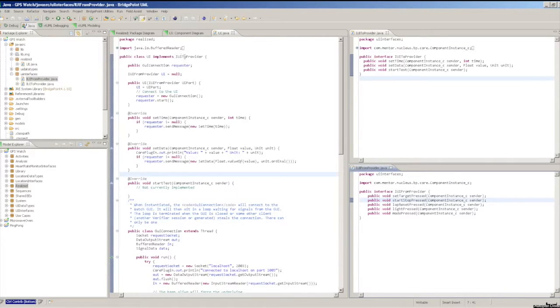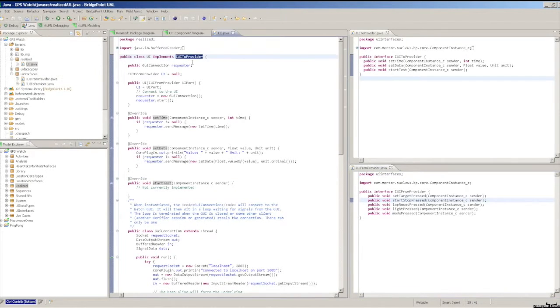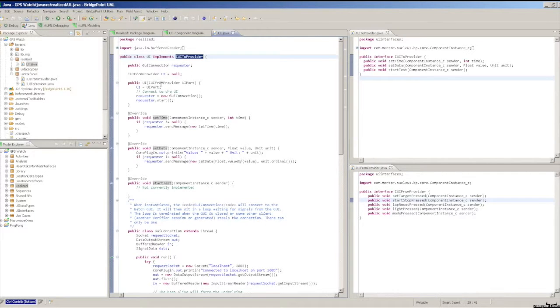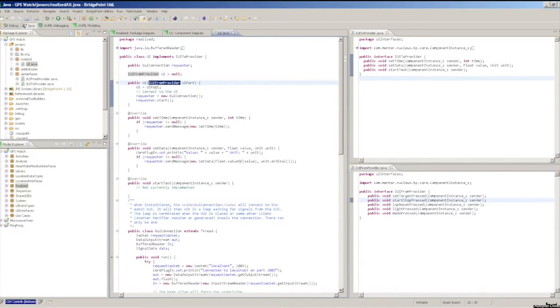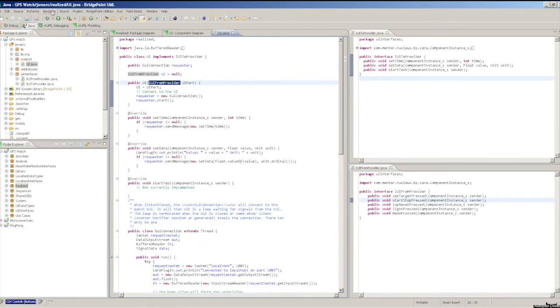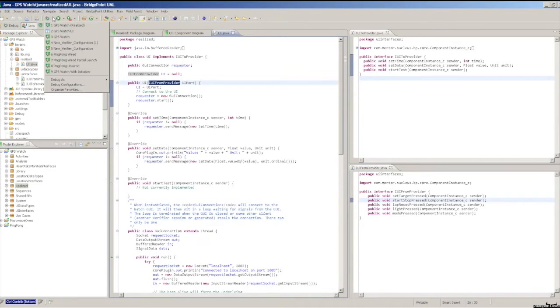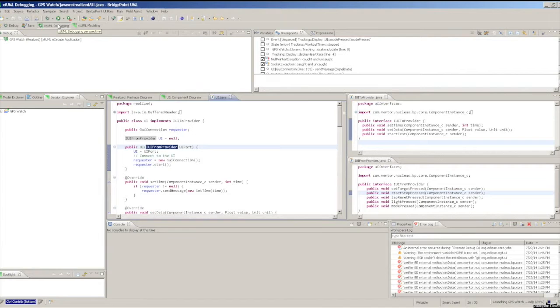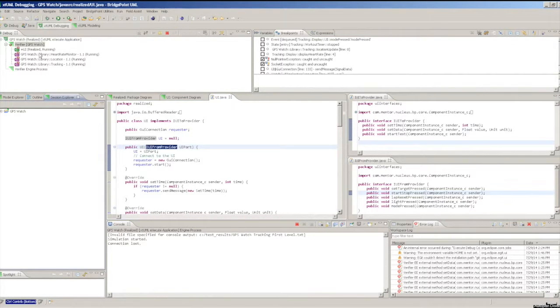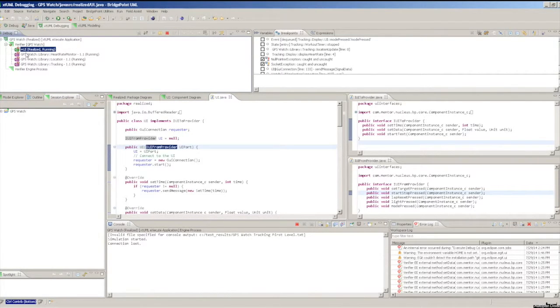If anything is missing, Verifier will not bind to your realized code. You can check that everything was found by looking in the Debug view after launch. If you see the word Realized next to the component name, then binding was successful.